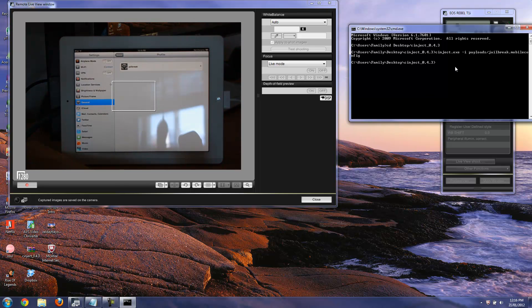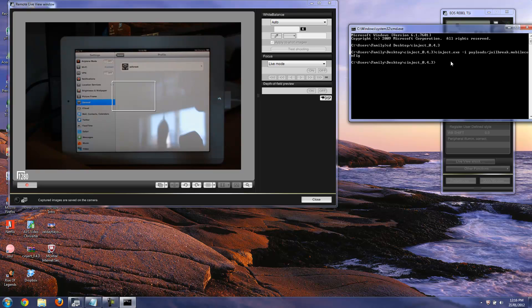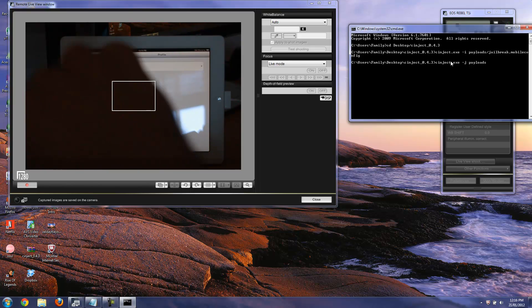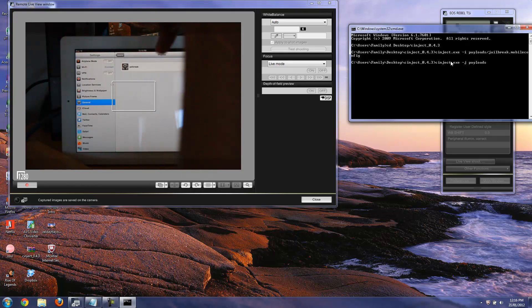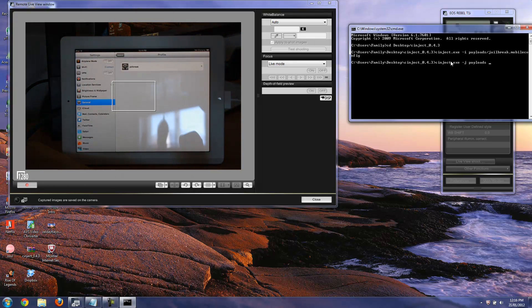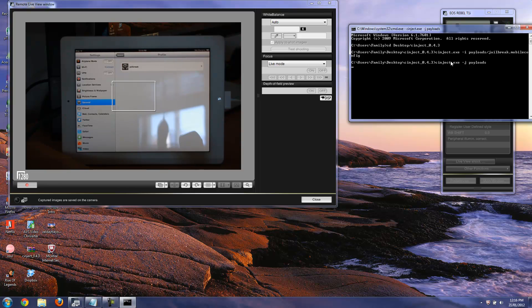Now you go back to the CMD over here and you want to type in synject.exe -j space payloads. I will have the instructions posted under the description box down below so you guys will actually know what to write and all that stuff. Make sure there's no code, like I told you, like a lock code or password on it. And now you hit enter.